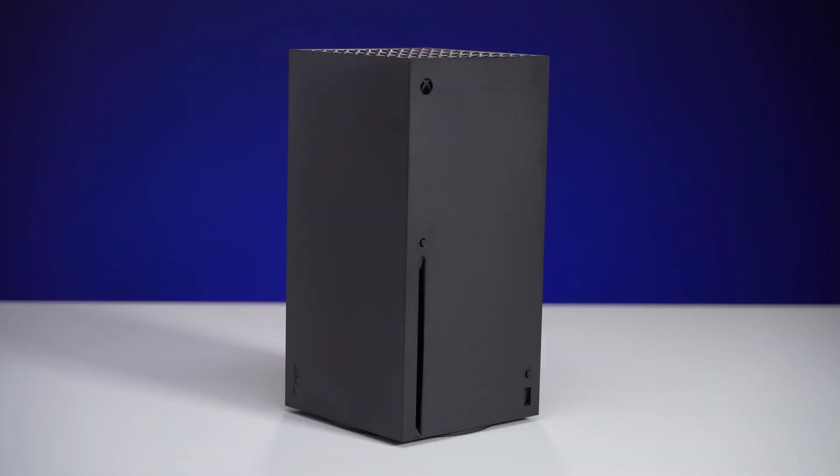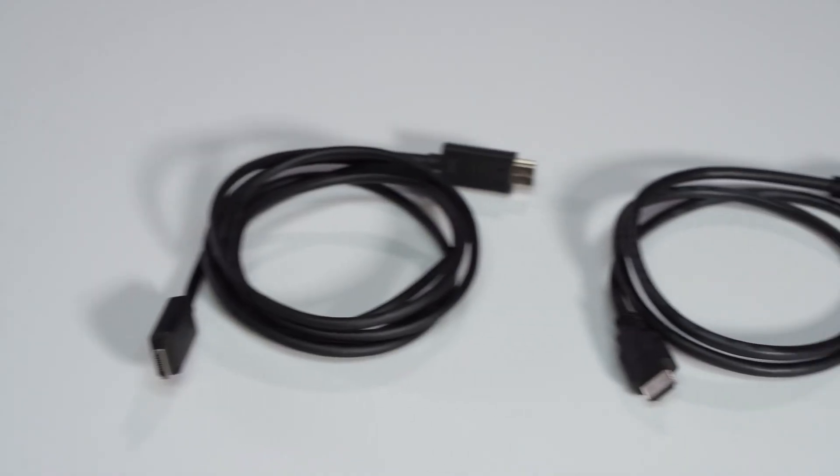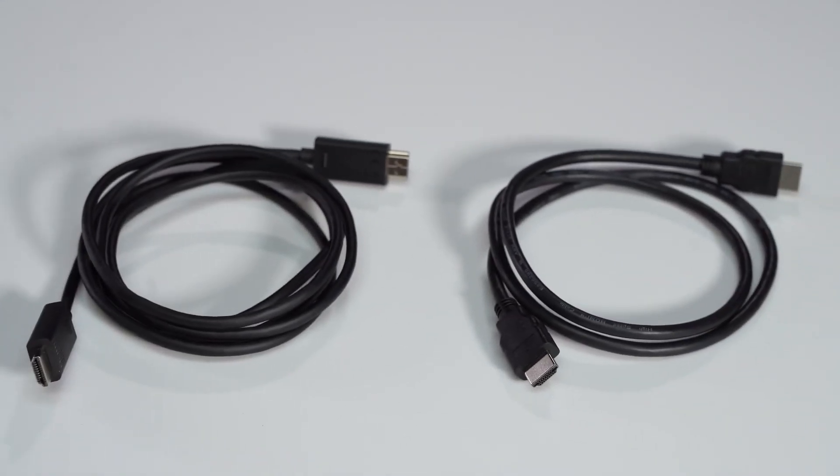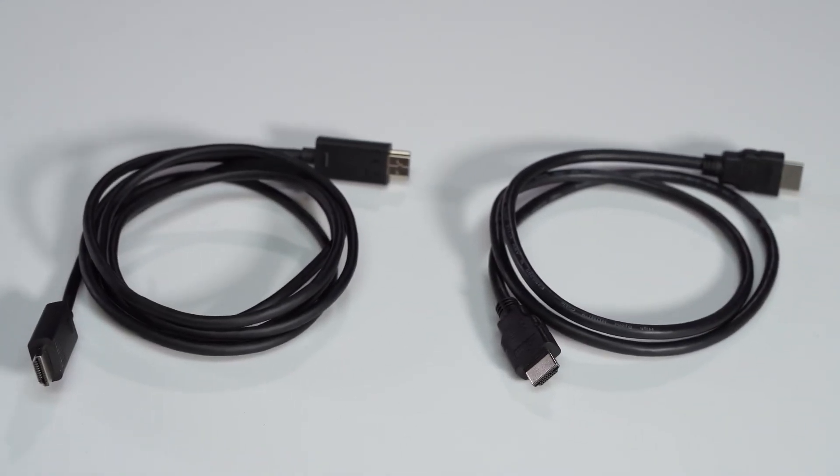For the setup, you'll need the following items: an Xbox Series X or S, two HDMI cables, one of which comes with the Xbox, the other comes with the HD60S Plus.